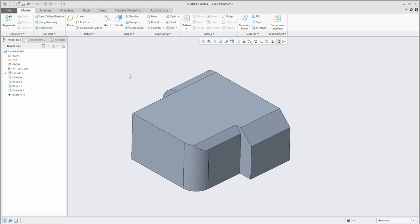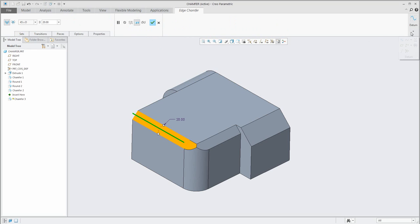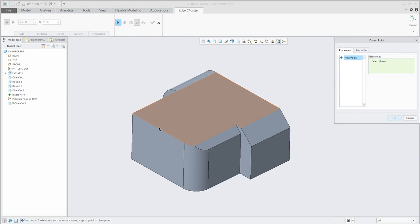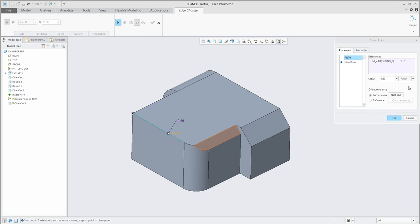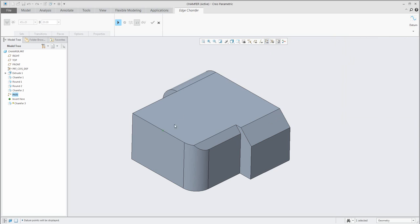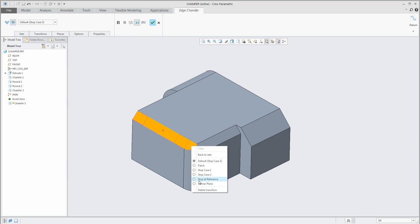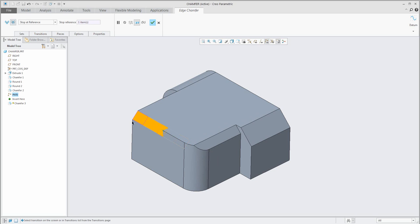If you would like to stop at a reference, no problem. You can create a new chamfer and create the chamfer here, but to stop at a reference you can create a datum point on the fly. Select this menu on the right to create a point on that edge. You can choose to work with ratio or real dimensions — for example 120 millimeters — as your reference point. Then continue with the chamfer feature, use the transition mode, and this transition will stop at the reference on that point.